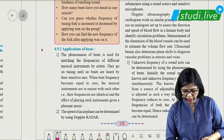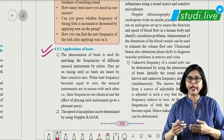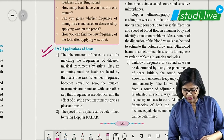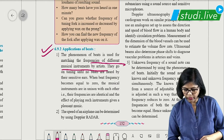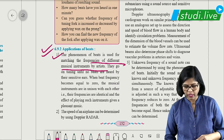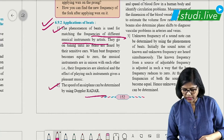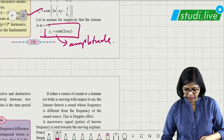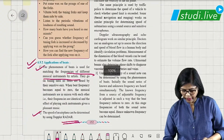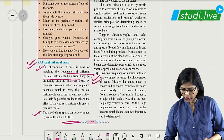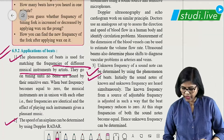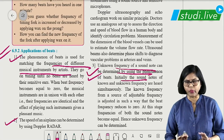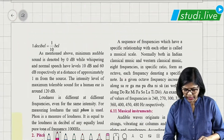Applications of beats: first, to find unknown frequencies of musical instruments; second, used in radar; third, to find unknown frequencies of a sound note. Remember at least three applications — one line each is sufficient.